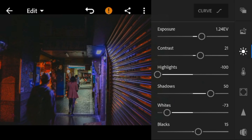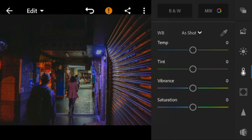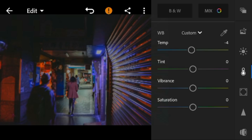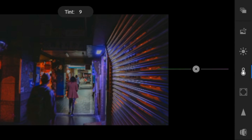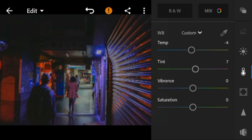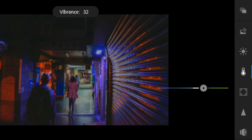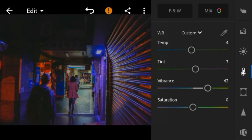Now, go to the color panel. Adjust the temperature to minus 4, tint to 7, vibrance to 42, and saturation to minus 19.